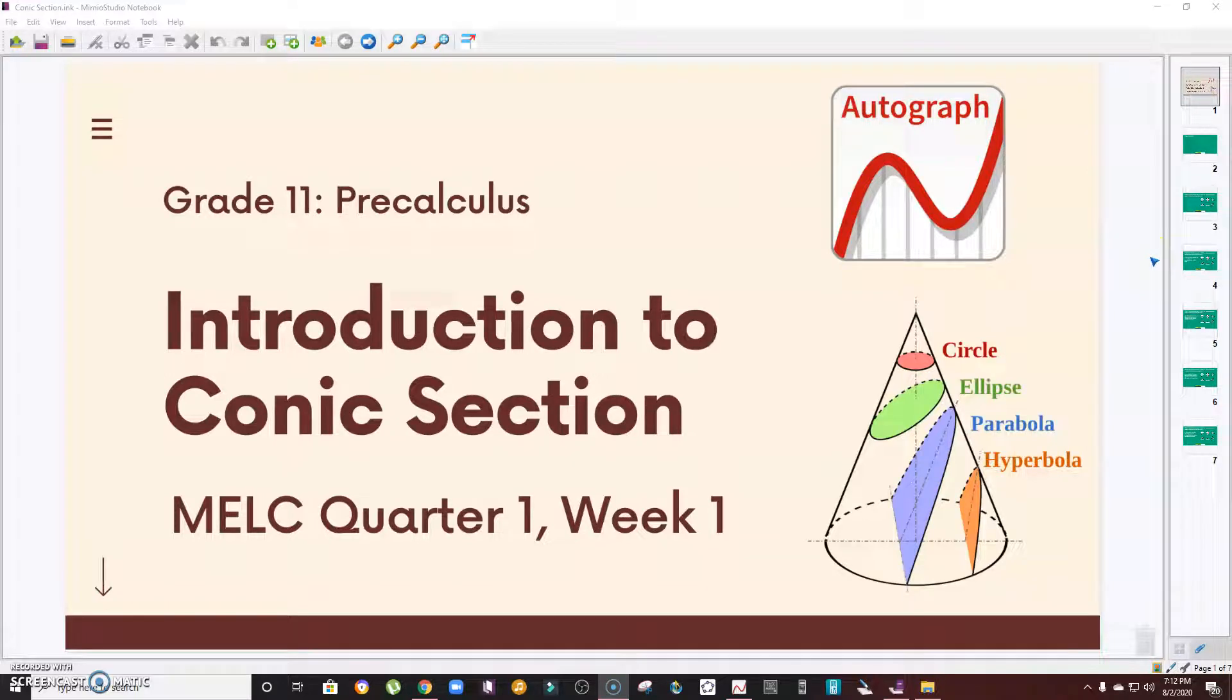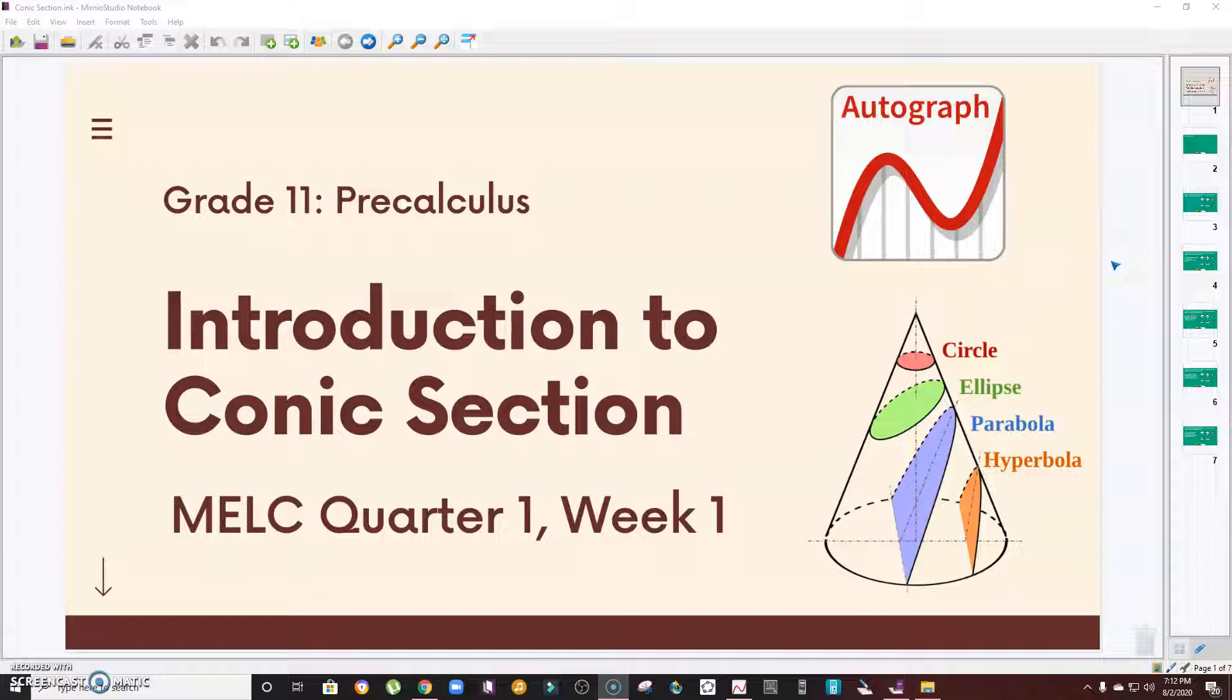Hi guys, welcome to another episode of Learn Math with Sir Mark. In this video, I'm going to give a brief introduction on what conic section is all about.